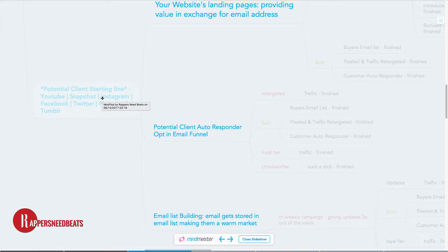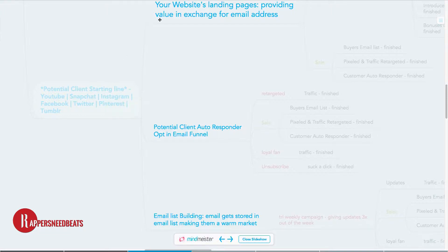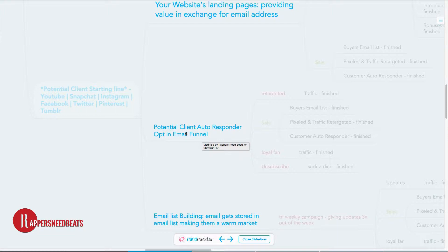From your bio links and descriptions across those channels, you want the link to be your website's landing page — providing value in exchange for their email address. When they put in their email address and come through your landing page, three things happen: they become a potential client, they go through your autoresponder which filters tire kickers from loyal fans, and they get added to your email list.